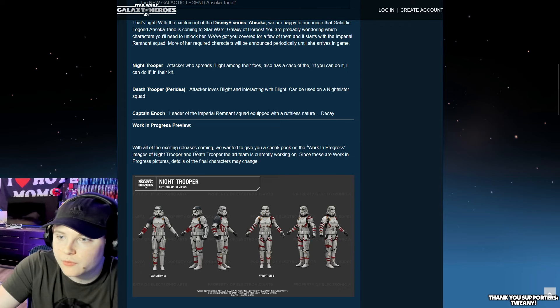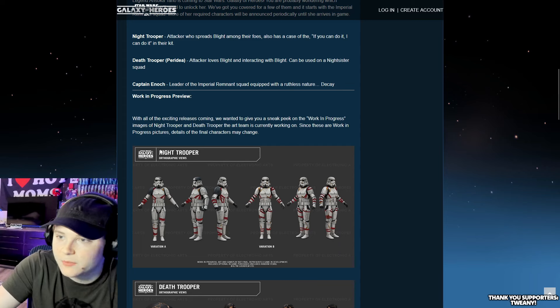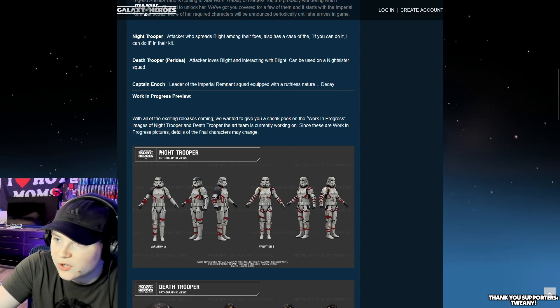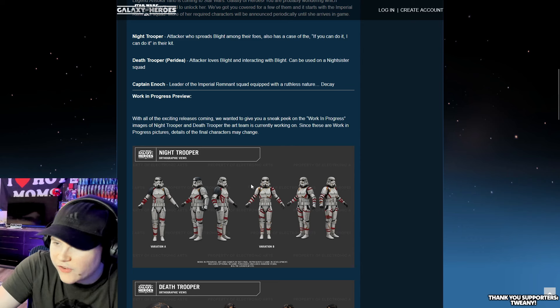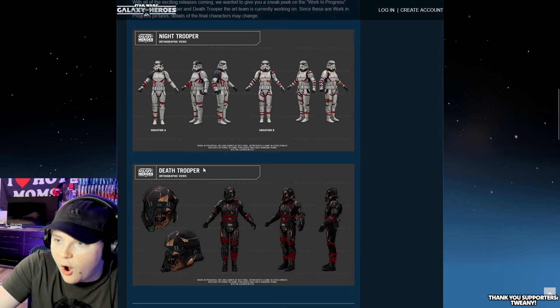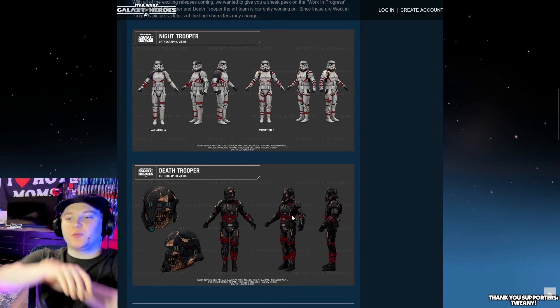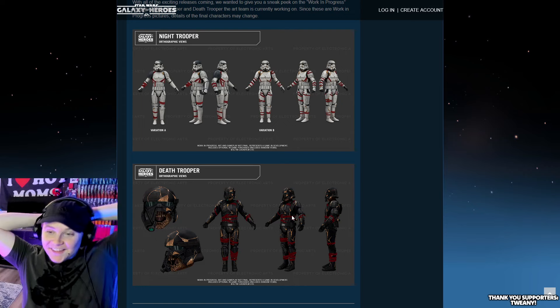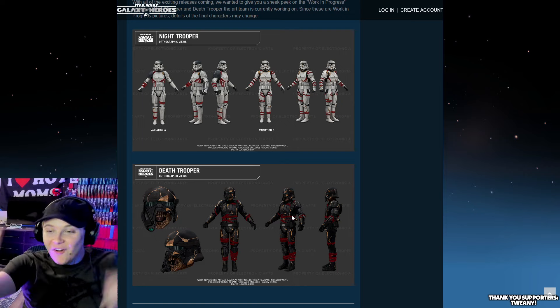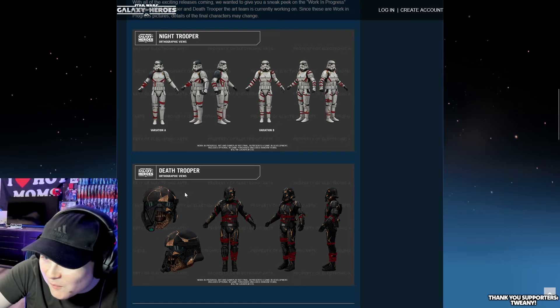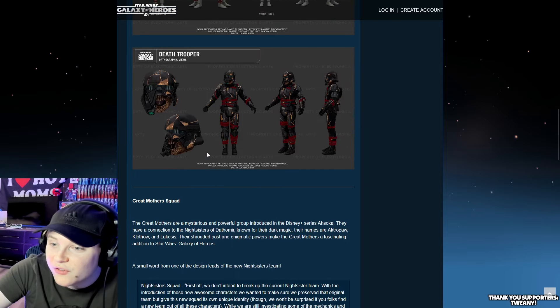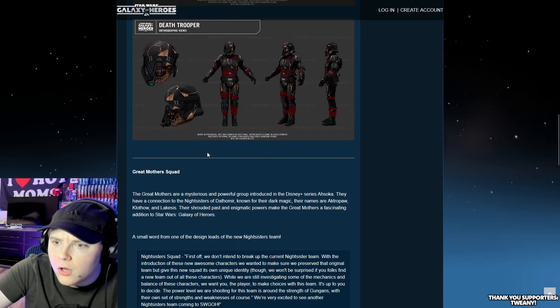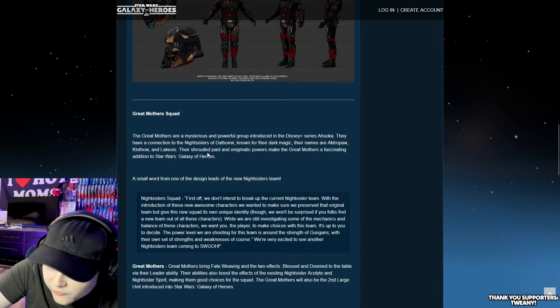So here's the work in progress. With all the exciting releases coming, we want to give you a sneak peek of the work in progress images of Night Trooper and Death Trooper. Oh my god, the Death Trooper looks so cool. They ate with these, bro. They were cooking when they made this.